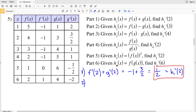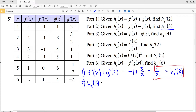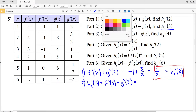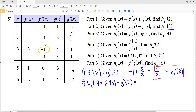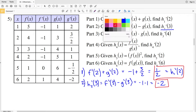Moving on to part 2, we're finding the derivative of H₂ at 3, given that H₂(x) = f(x) − g(x). Using the difference rule, that equals f'(3) − g'(3). Looking at the table, f'(3) = −1 and g'(3) = 1, so −1 − 1 = −2. Our solution in part 2 is −2.